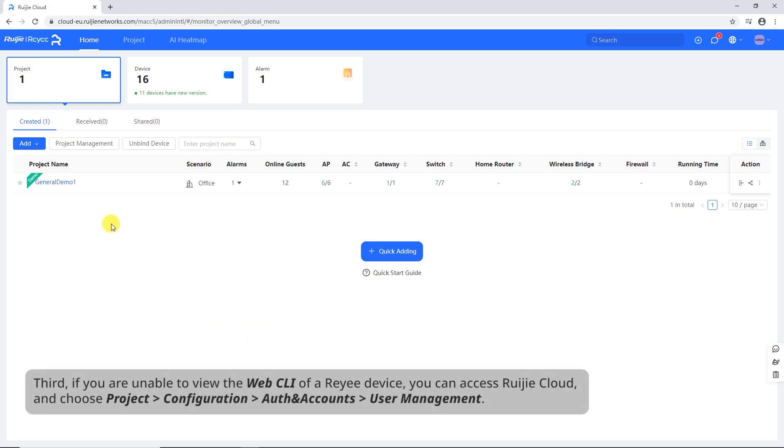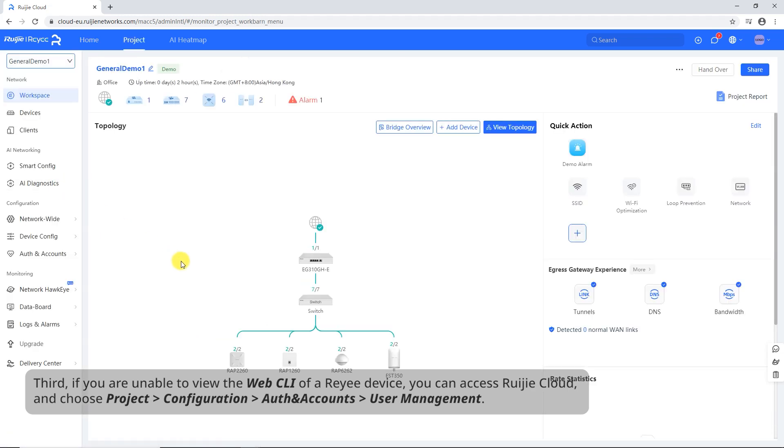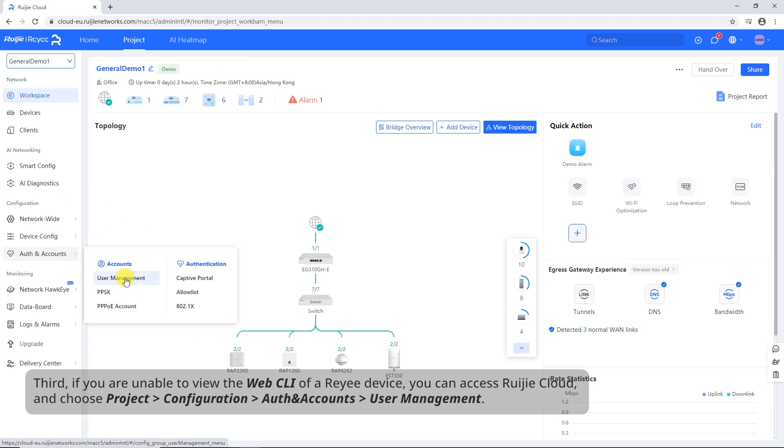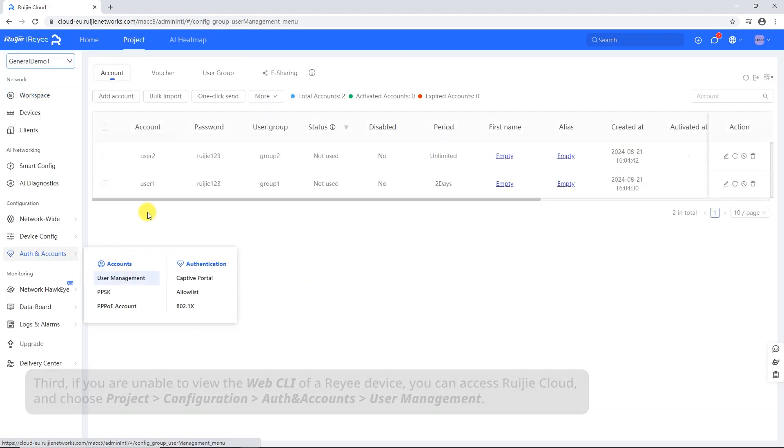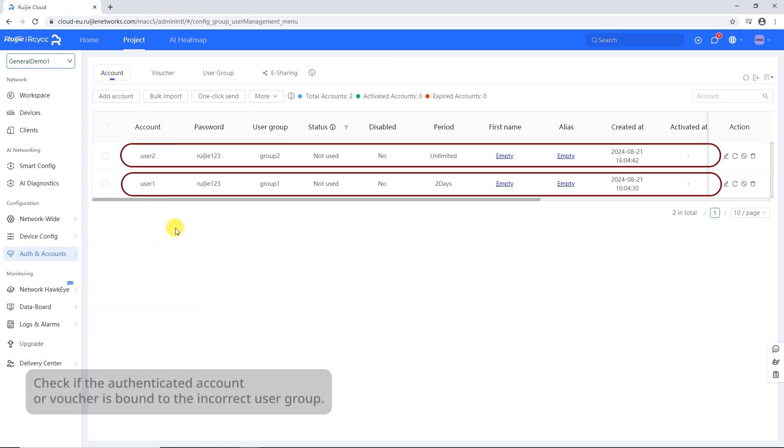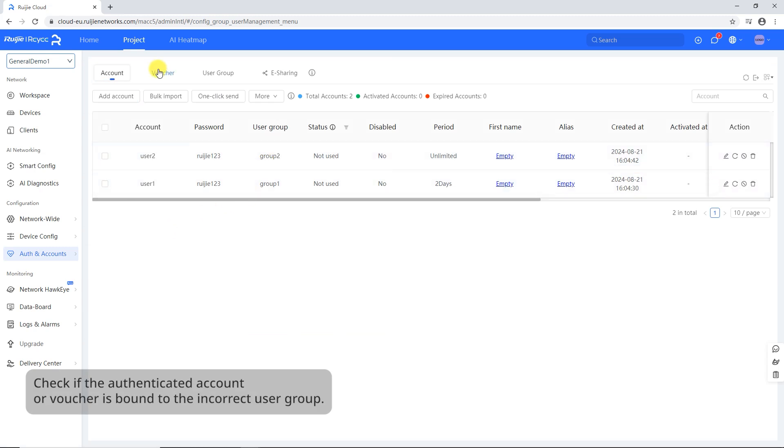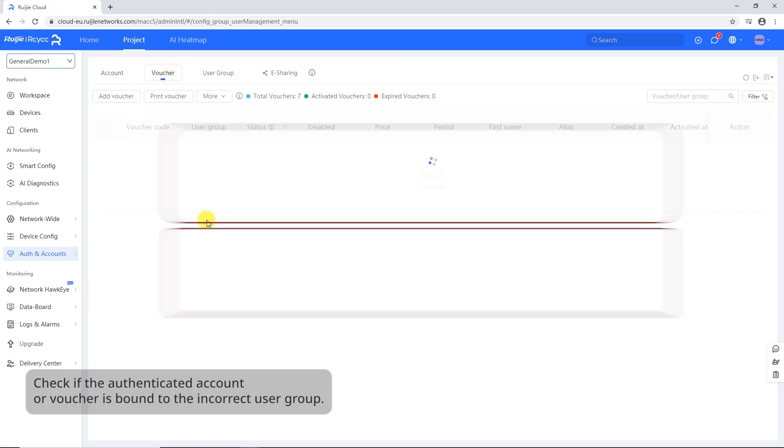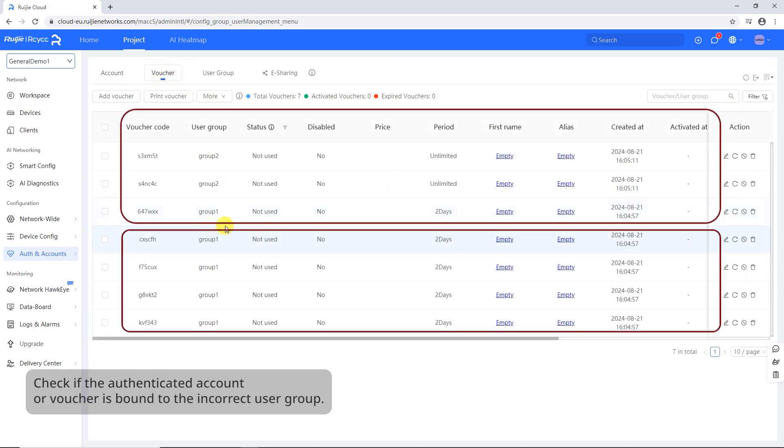Third, if you are unable to view the Web CLI of a Rii device, you can access Ruachia Cloud and choose Project Configuration Auth and Accounts User Management. Check if the authenticated account or voucher is bound to the incorrect user group.